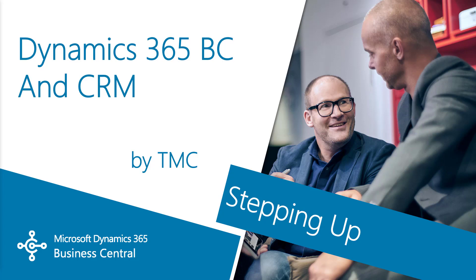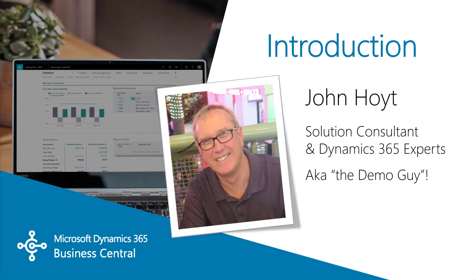We'll explore the CRM capabilities of Dynamics 365 Business Central. My name is John Hoyt, Solutions Architect at TMC, and this is the step up from CRM in BC to Dynamics 365 sales.